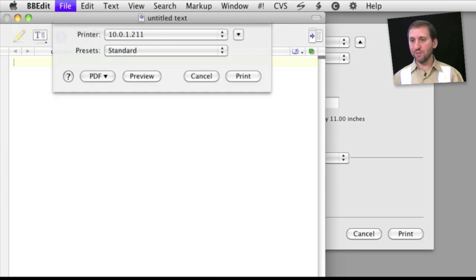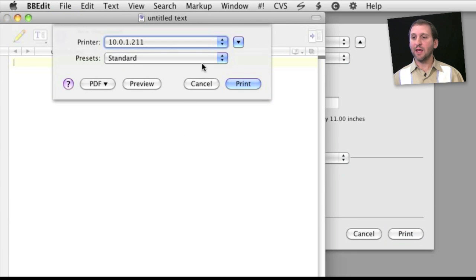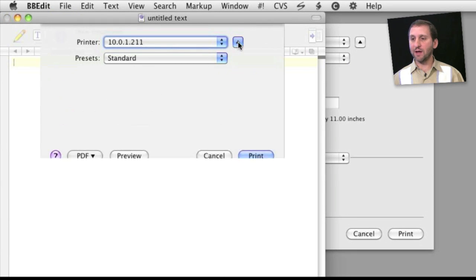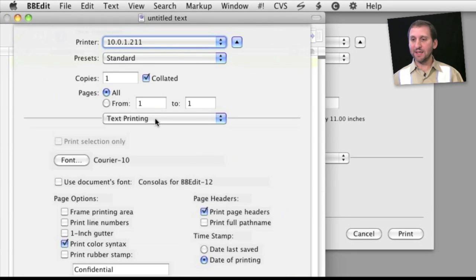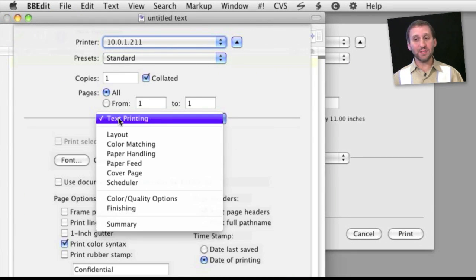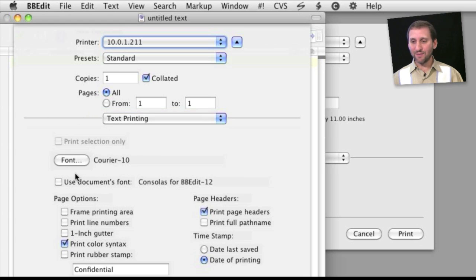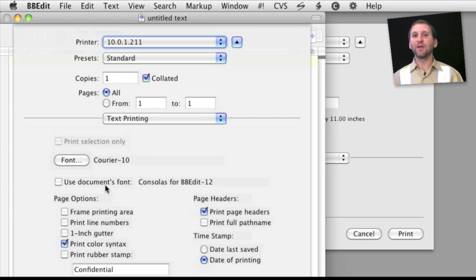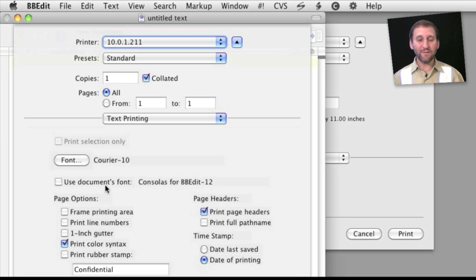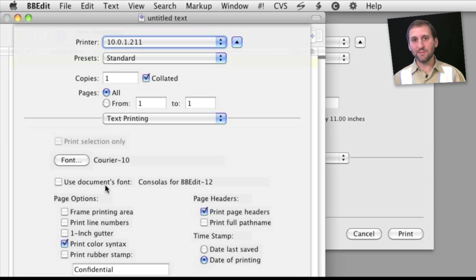Or, say, here's BBEdit and in here if I look at the print options I can see that I've got one called Text Printing and I have a whole bunch of different things that I can choose from here. You'll find even more options if you're using graphics programs or something even more complex.